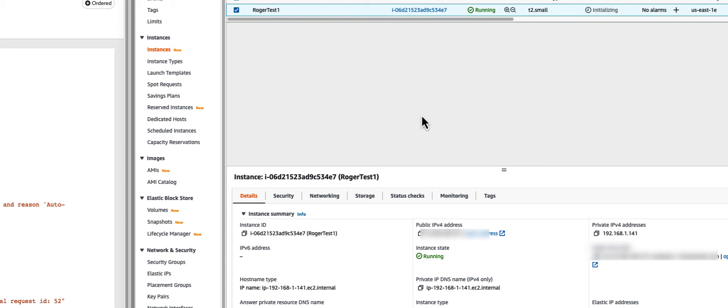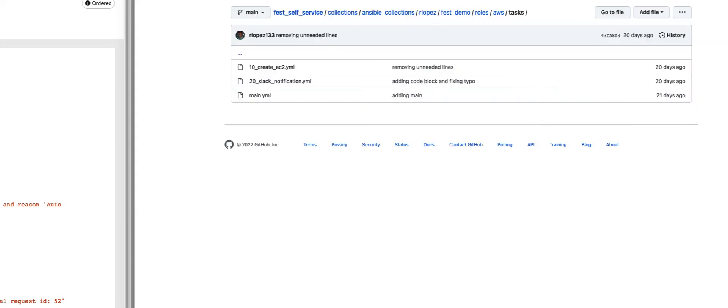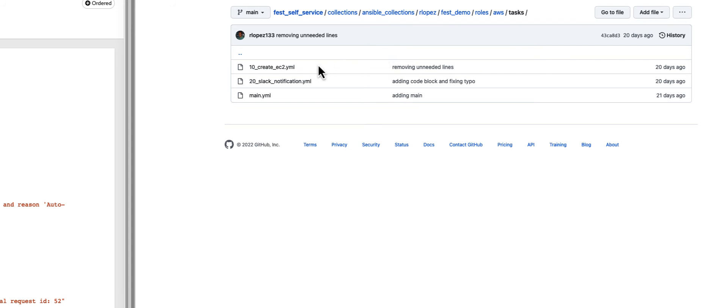From an administrative perspective, what did it take to build this? I have here a collection that I've created that has some roles. This one has an AWS role and it has some tasks. Essentially what's happening here, I have this 10 create EC2 instance.